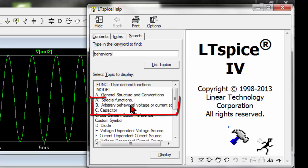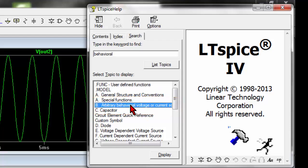And by selecting the arbitrary behavioral voltage or current source, we can see all the mathematical functions LTSpice can provide.